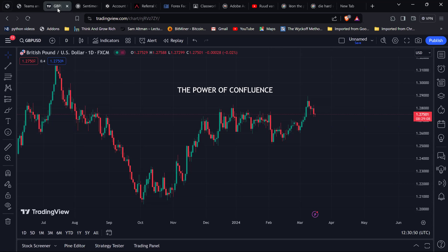I'm going to give you one or two examples of different types of confluence — confluence using price action only, and confluence using indicators. You can also build a hybrid using indicators and price action. You want to see the stars align before you pull the trigger. Now, why is that important? Why not just jump into a trade?